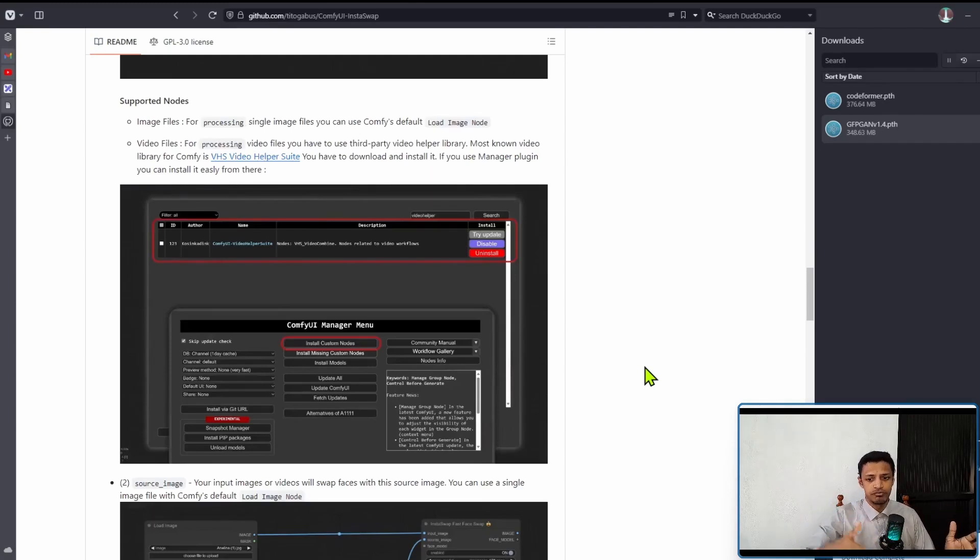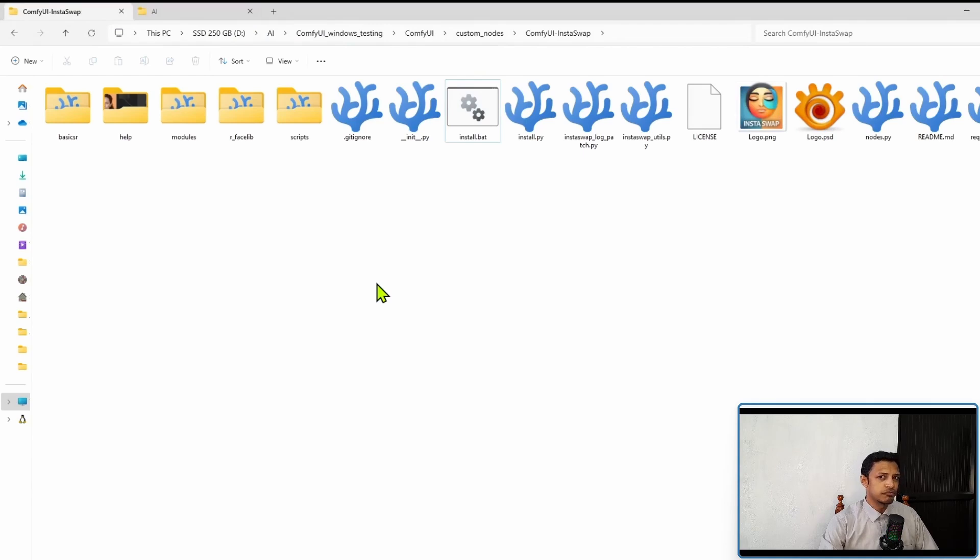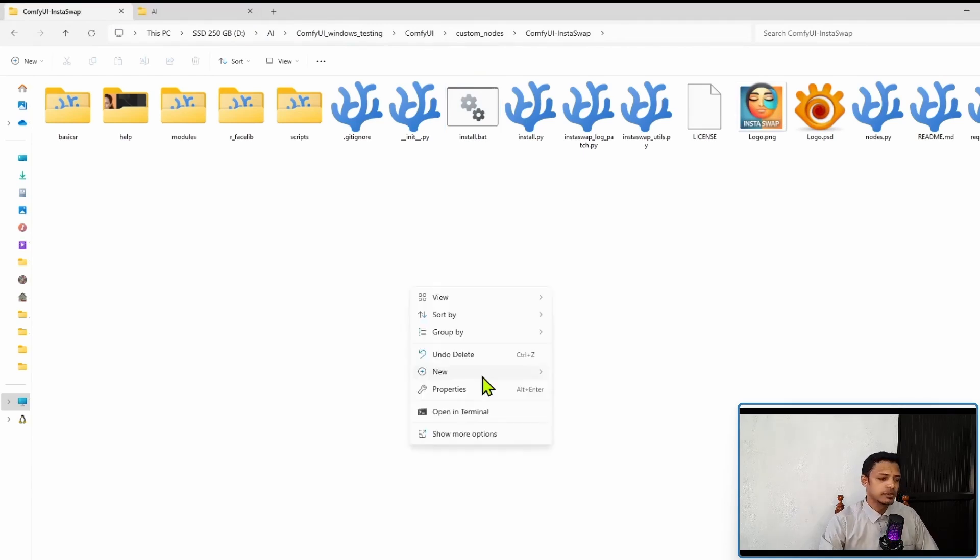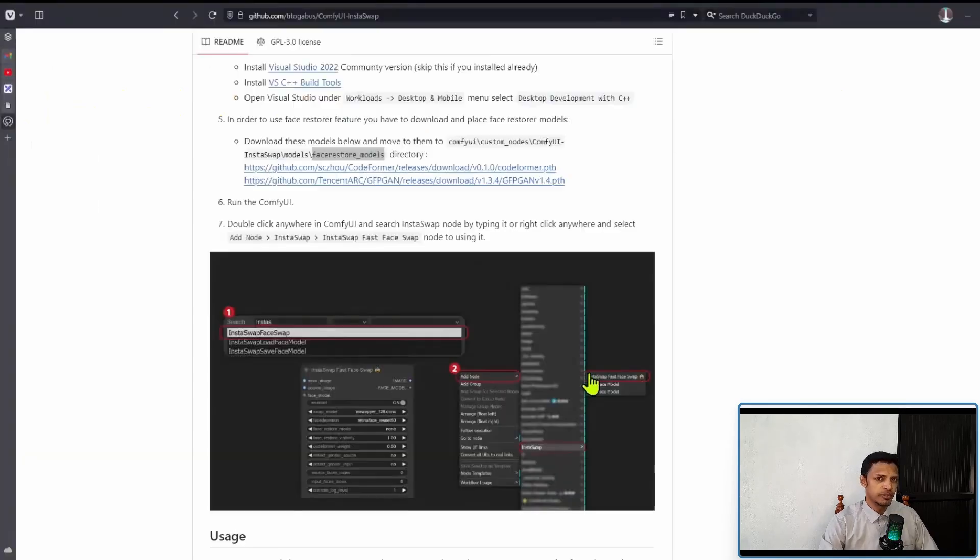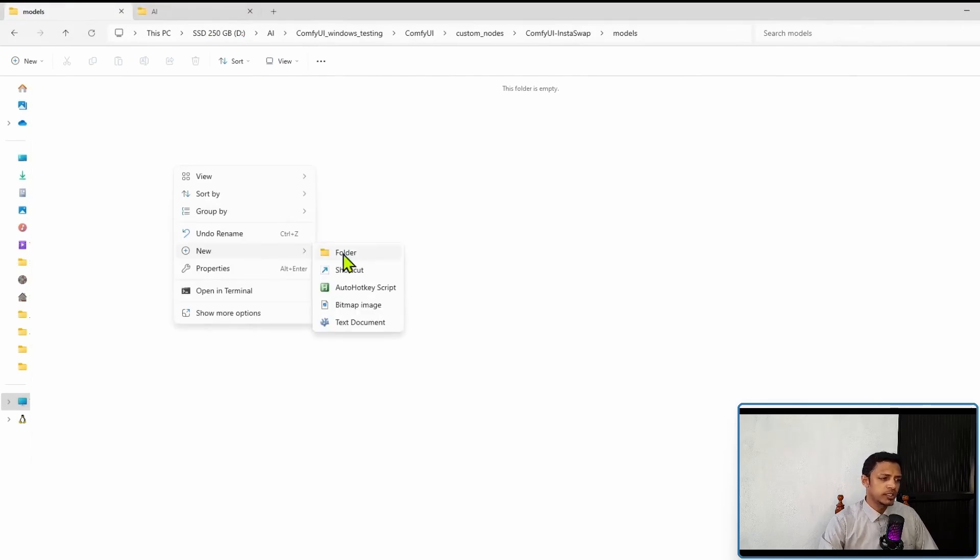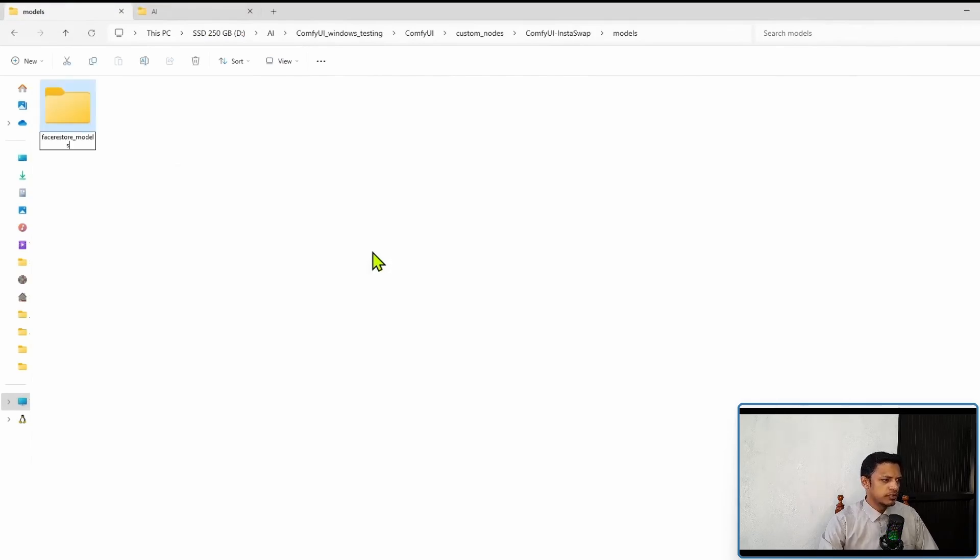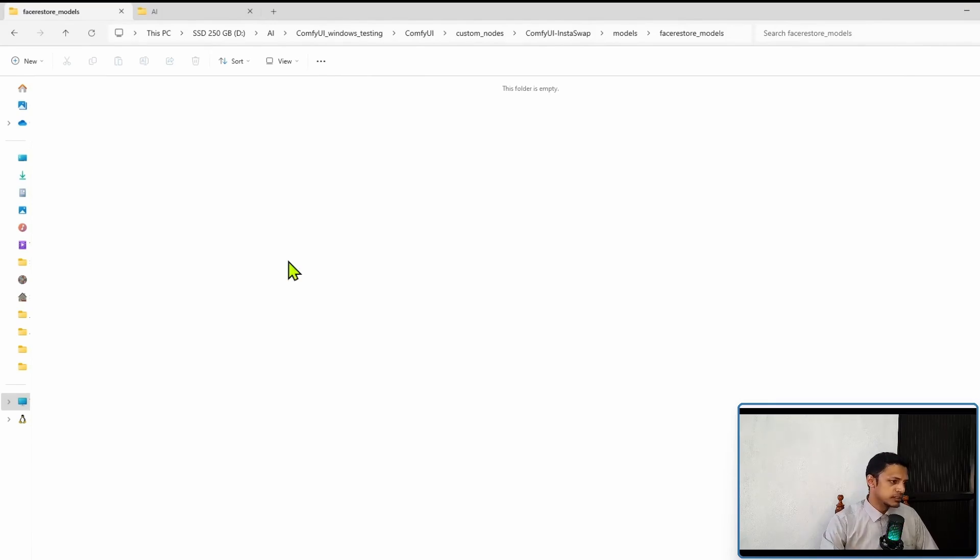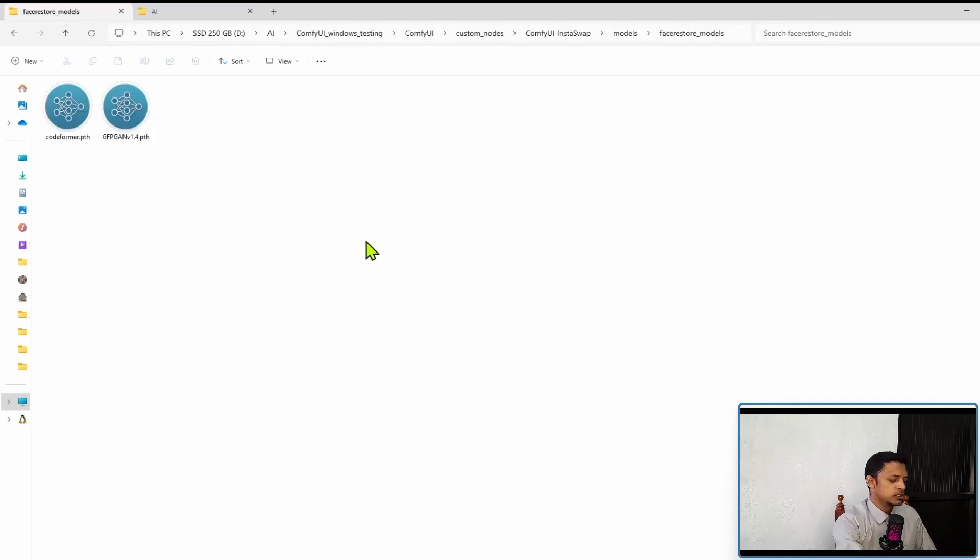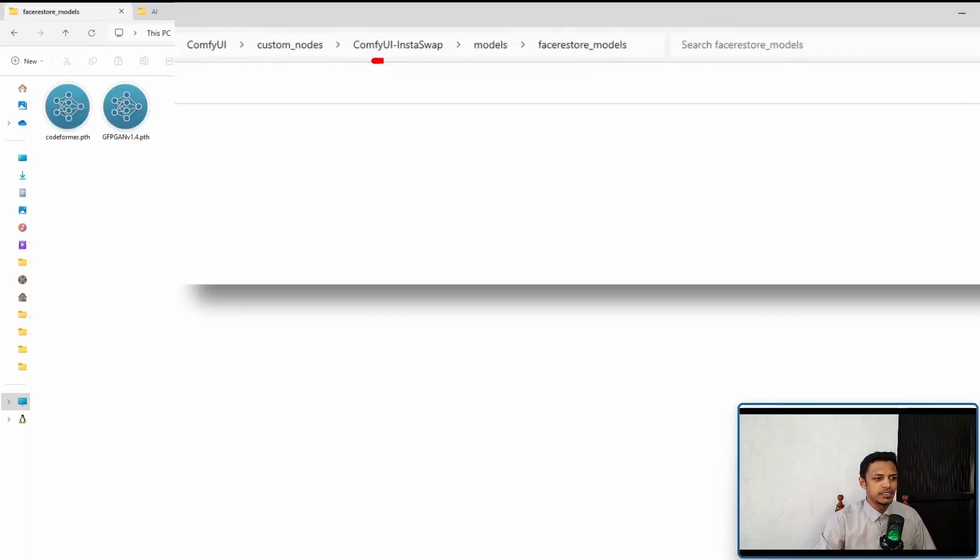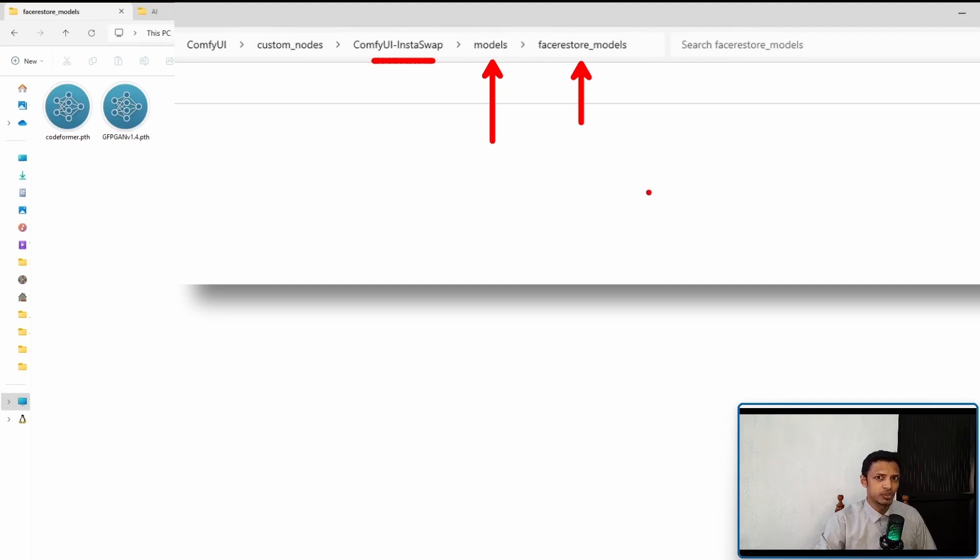Now once the model has downloaded, go into the ComfyUI InstaSwap folder, the same custom node folder. Right click, click on new, and then select folder. Name this folder as models. Go into the folder, again right click, new, and then name this folder as face_restore_models. Now go into that folder and then paste those two models, the CodeFormer and GFPGAN, into this folder. Okay, so to recap, inside the InstaSwap folder you need to create a models folder and then a face_restore_models folder inside the face_restore_models folder, you will paste those two checkpoints, the models file here.